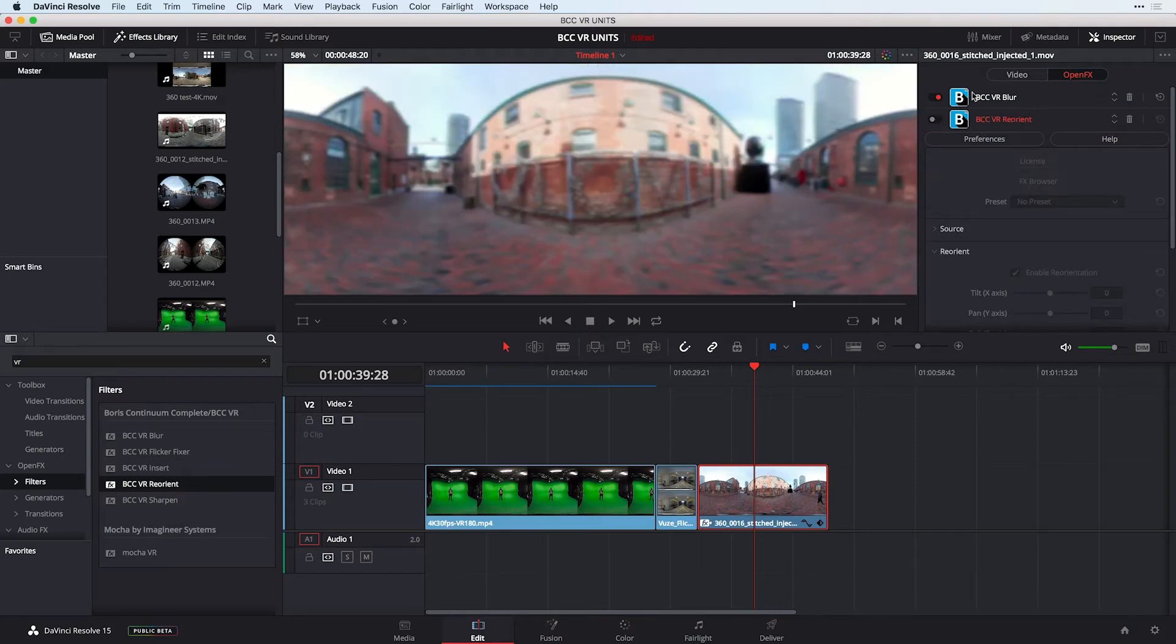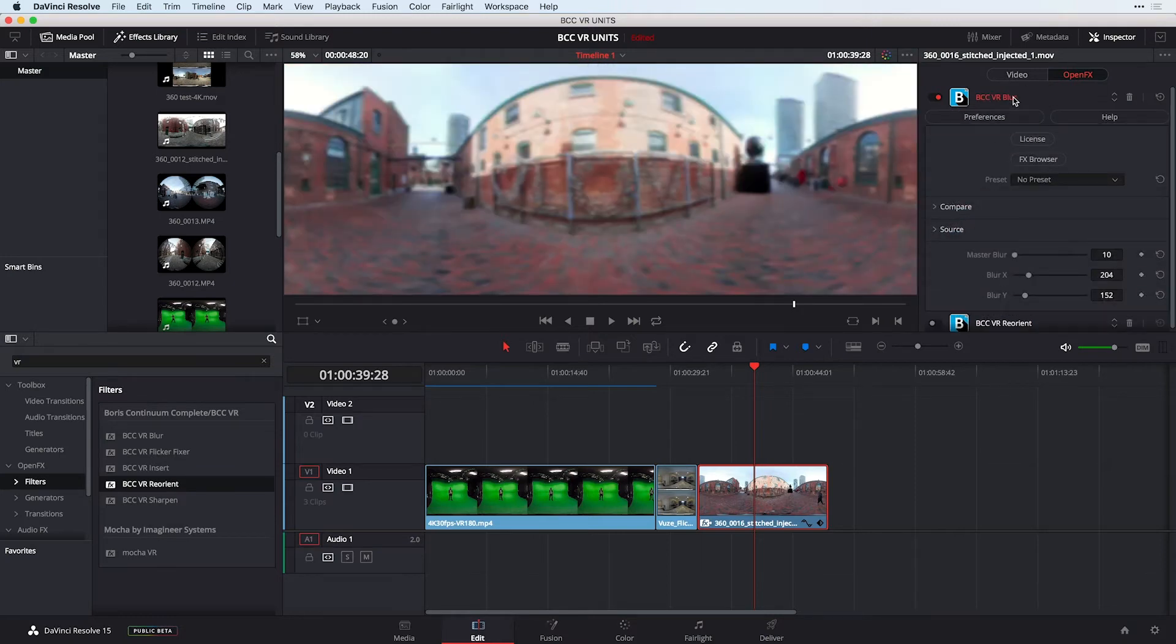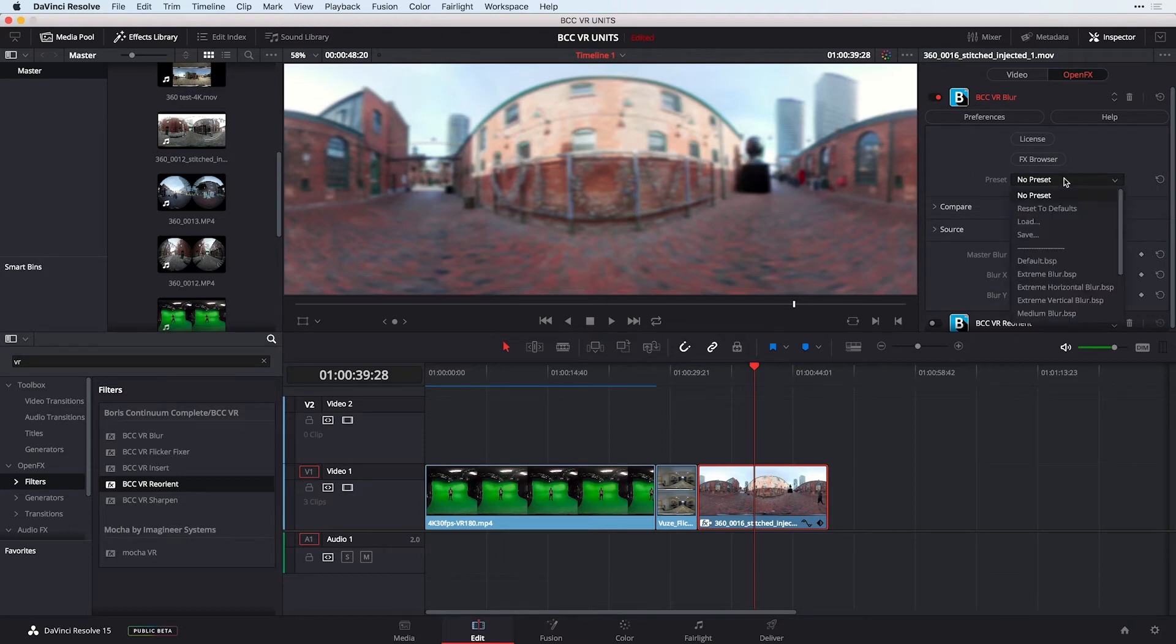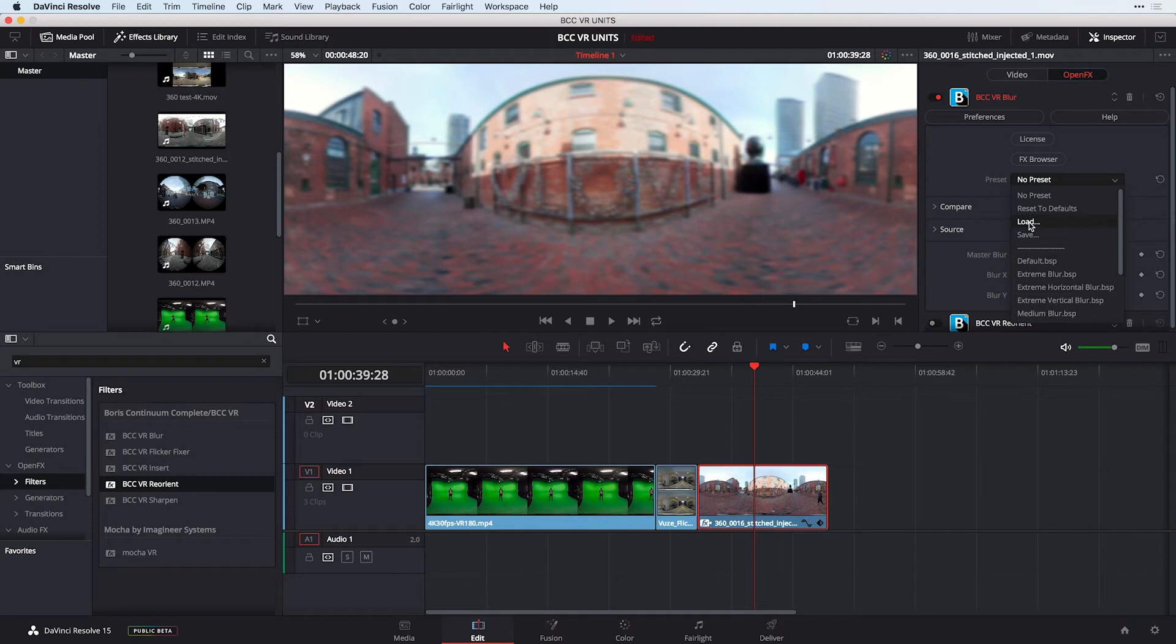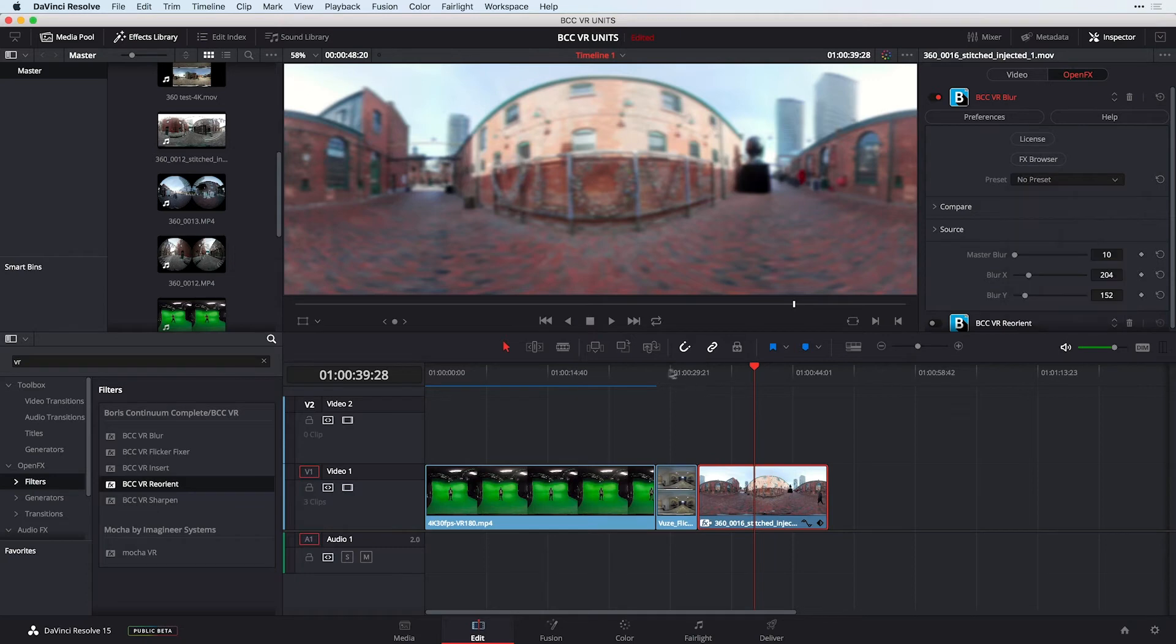I'll just disable the reorient but notice the amazingness of working with the BCC VR blur and also just keep in mind that you can save a preset to memory so you never have to blur your clip again or also load a blur if you've set this up in another NLE or application that supports Boris FX plugins.